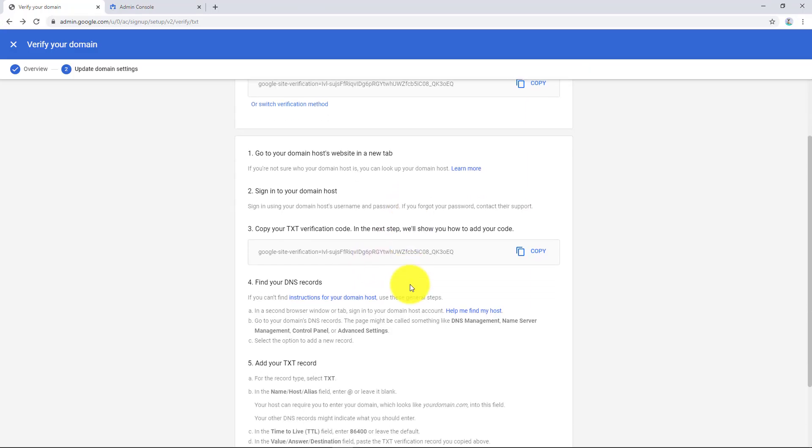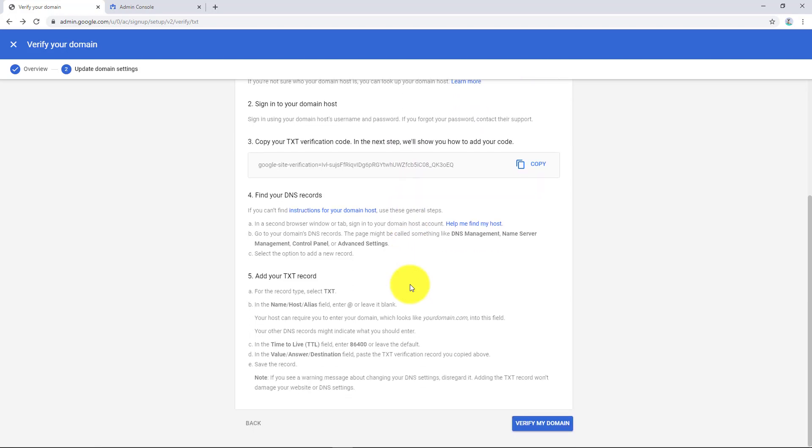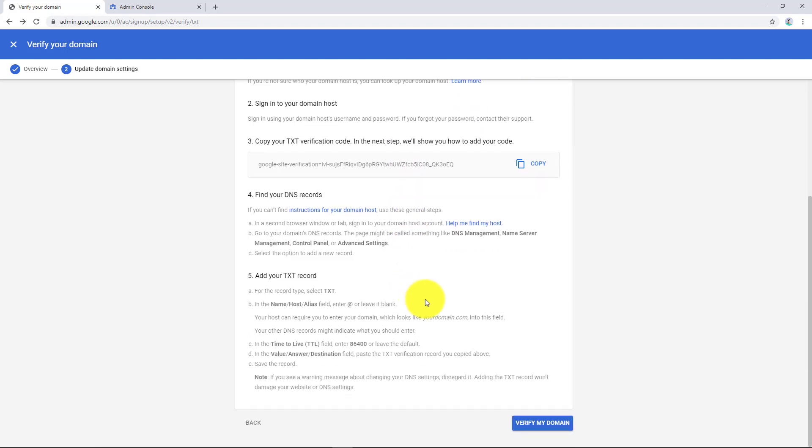It gives you more instructions on how to do this. And obviously if yours looks different to mine, please make sure that you do it your way. Verify my domain.